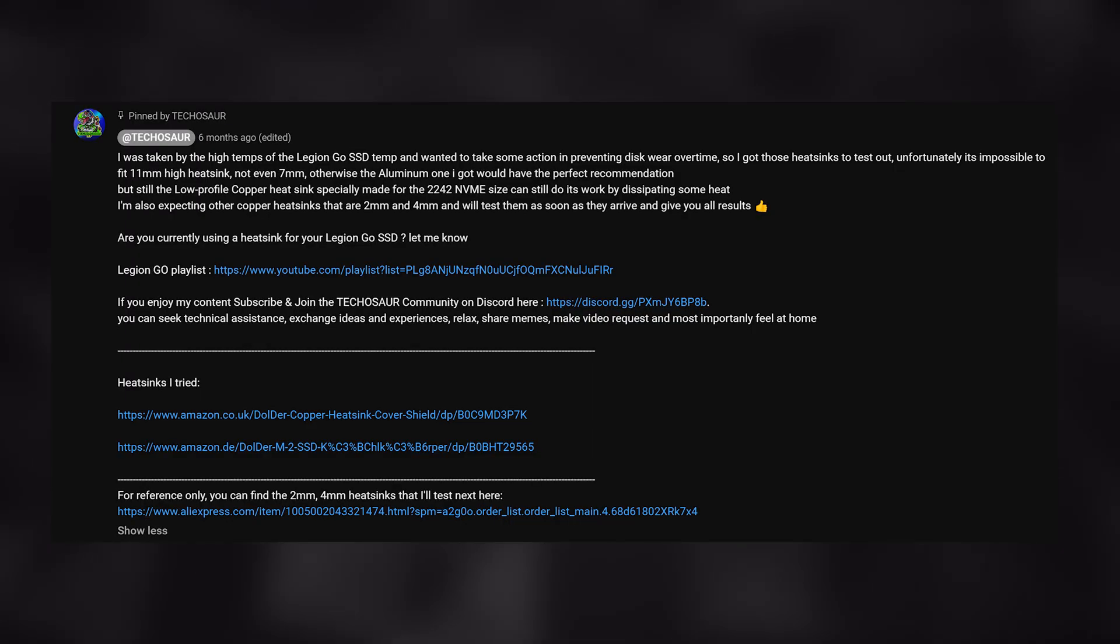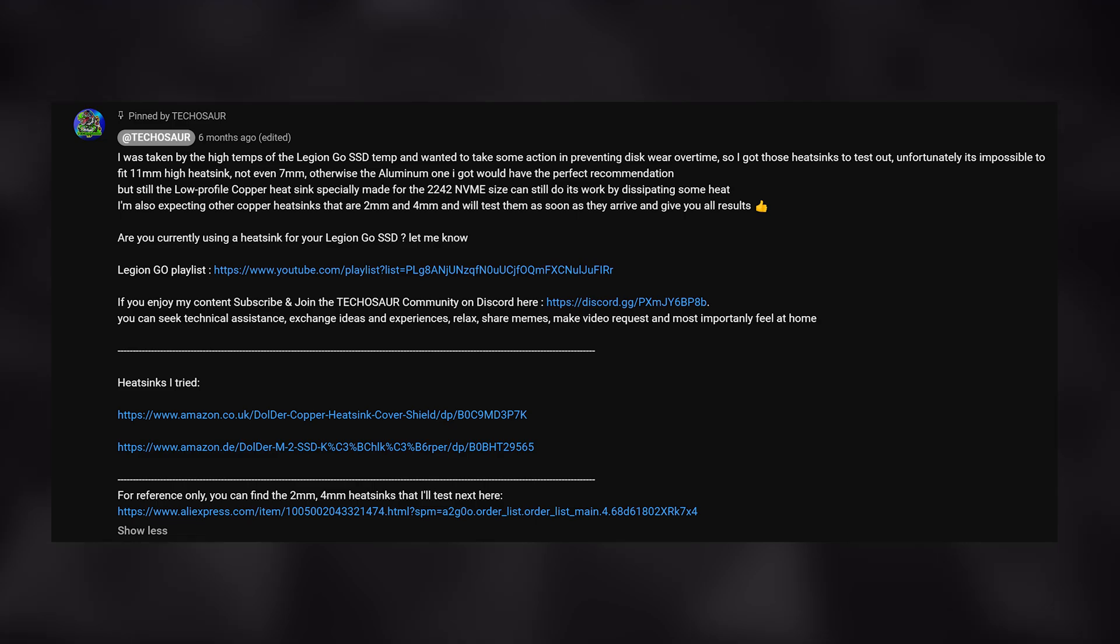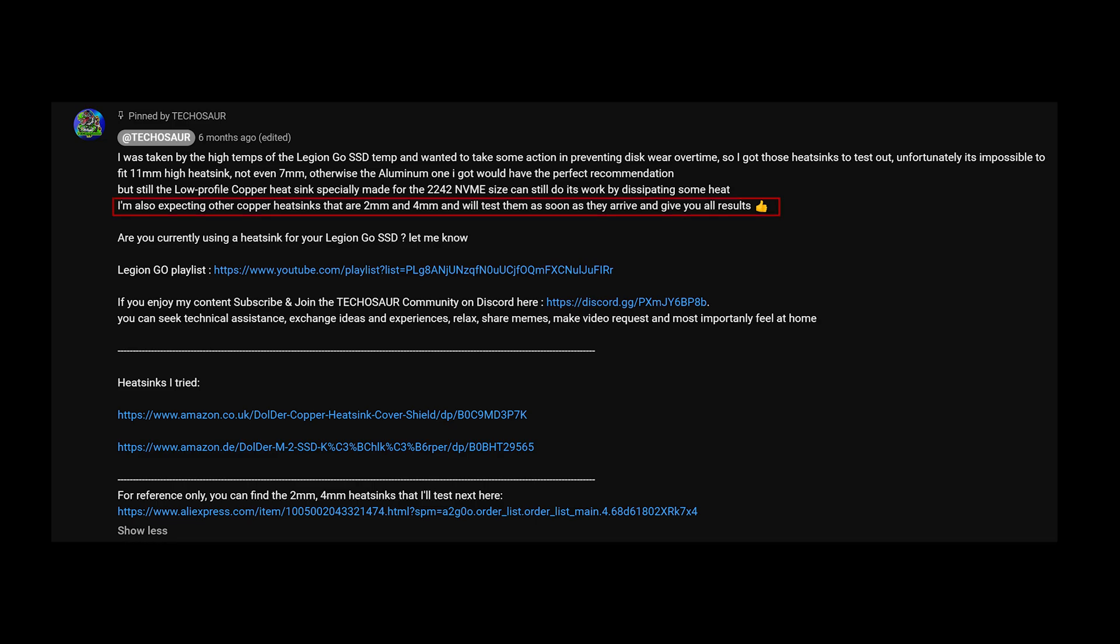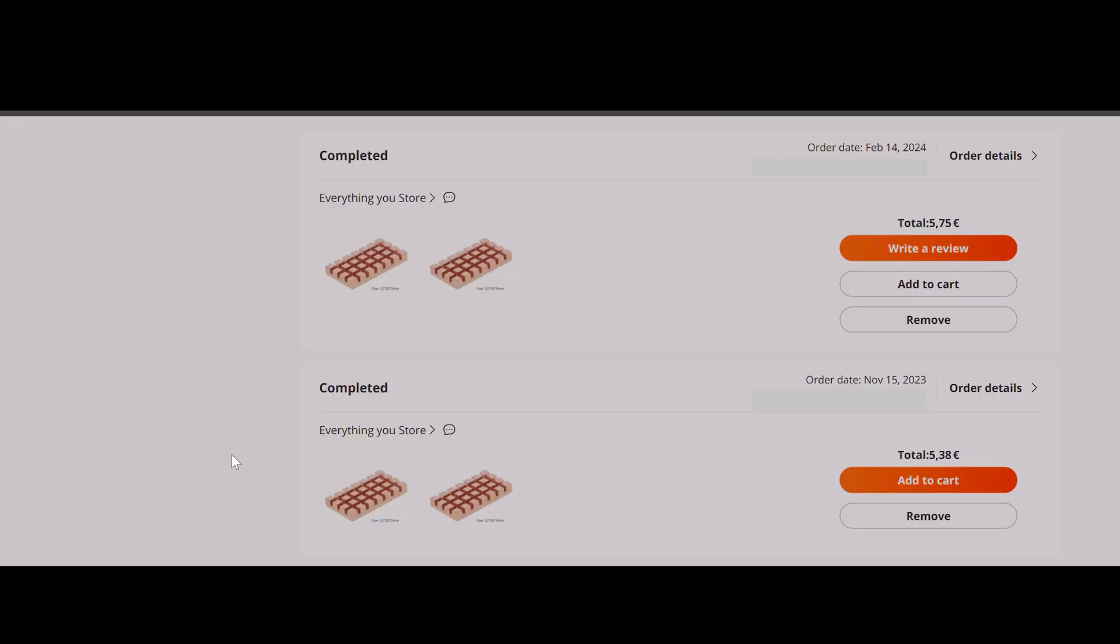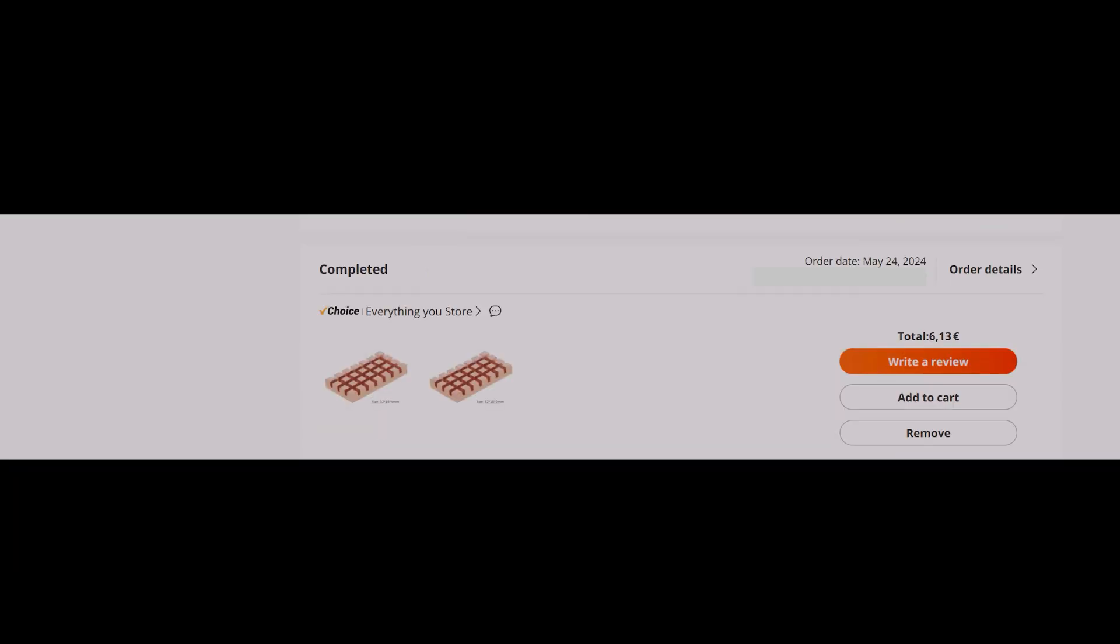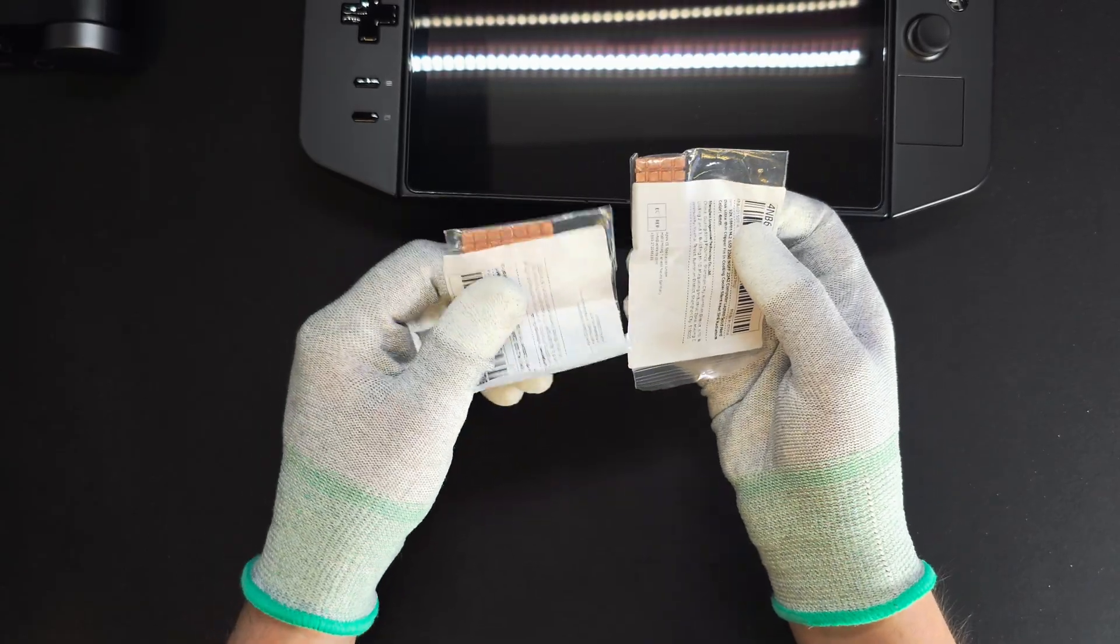Before anything else, I must apologize to every Legion Go viewer that I promised back in December of last year to try out two more SSD heat sinks for the Legion Go. But due to logistical issues, they've taken much longer to arrive than anticipated. After ordering them three times from AliExpress, they finally arrived.